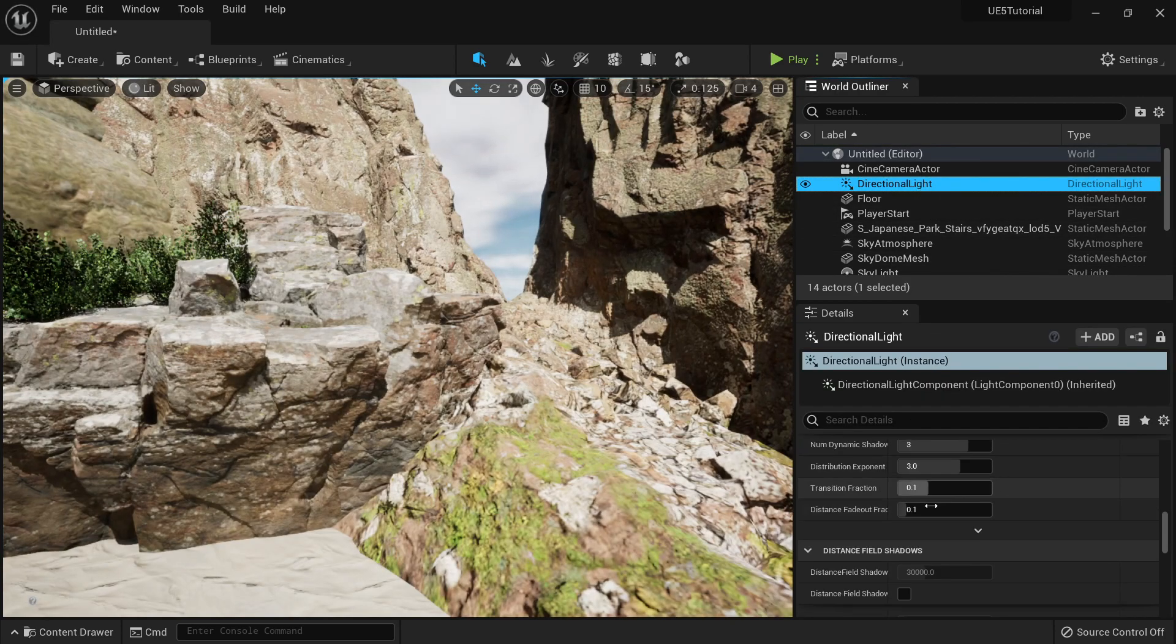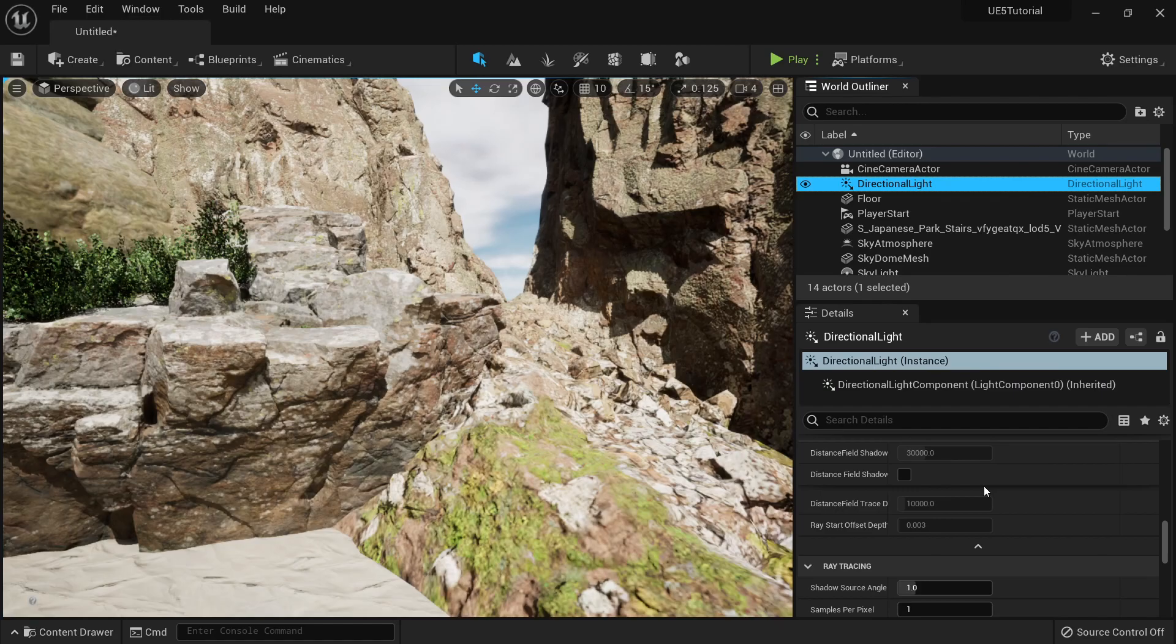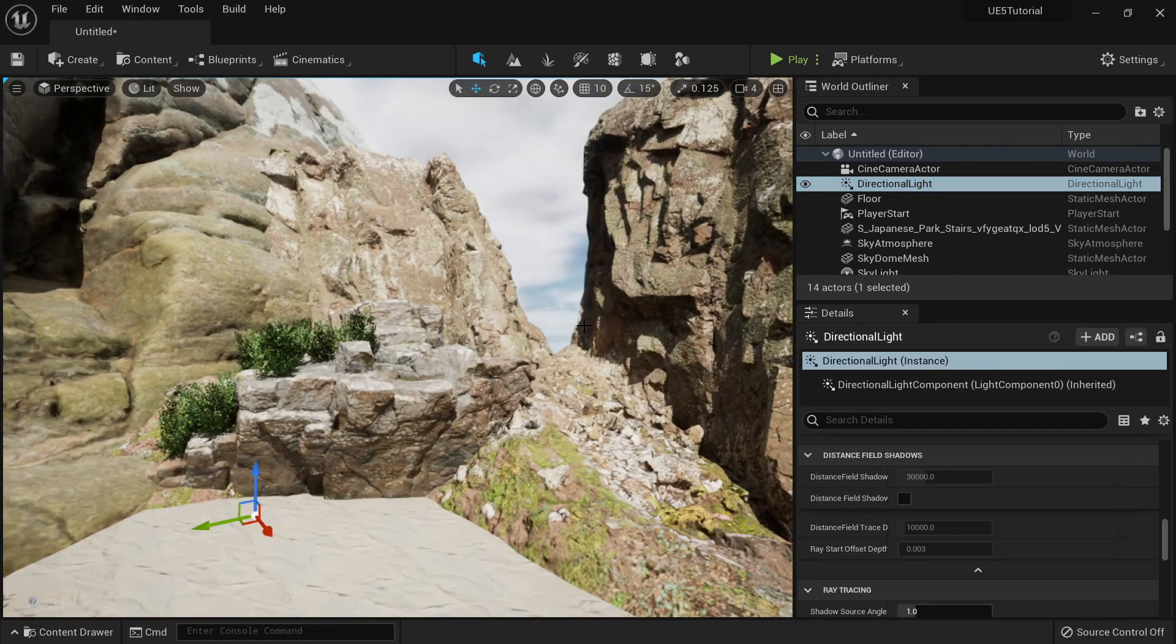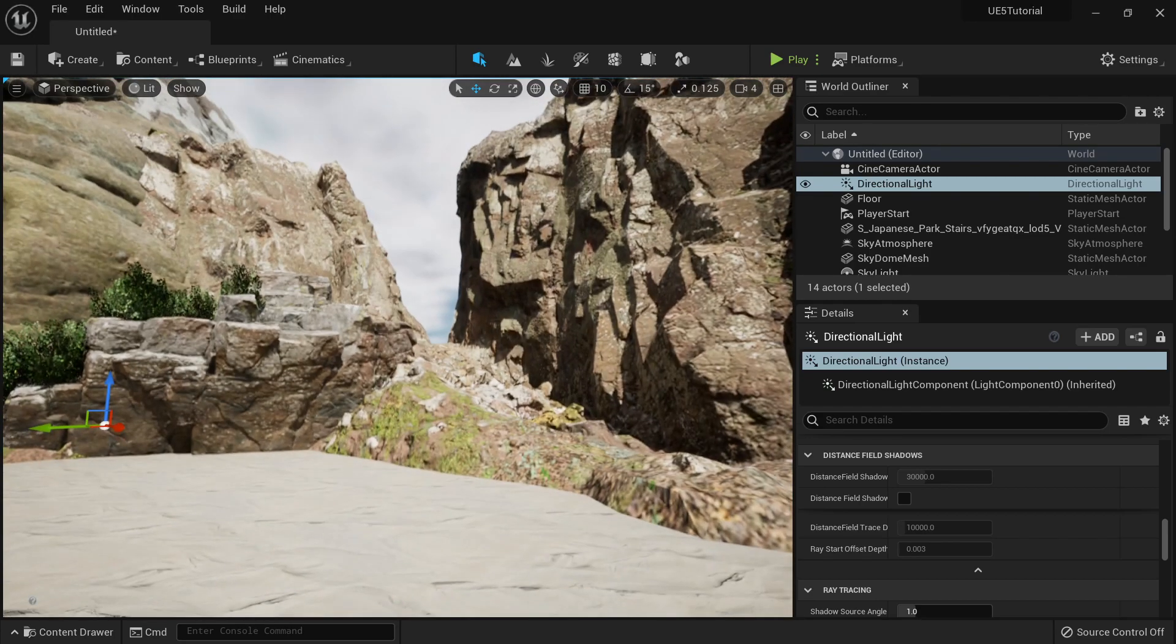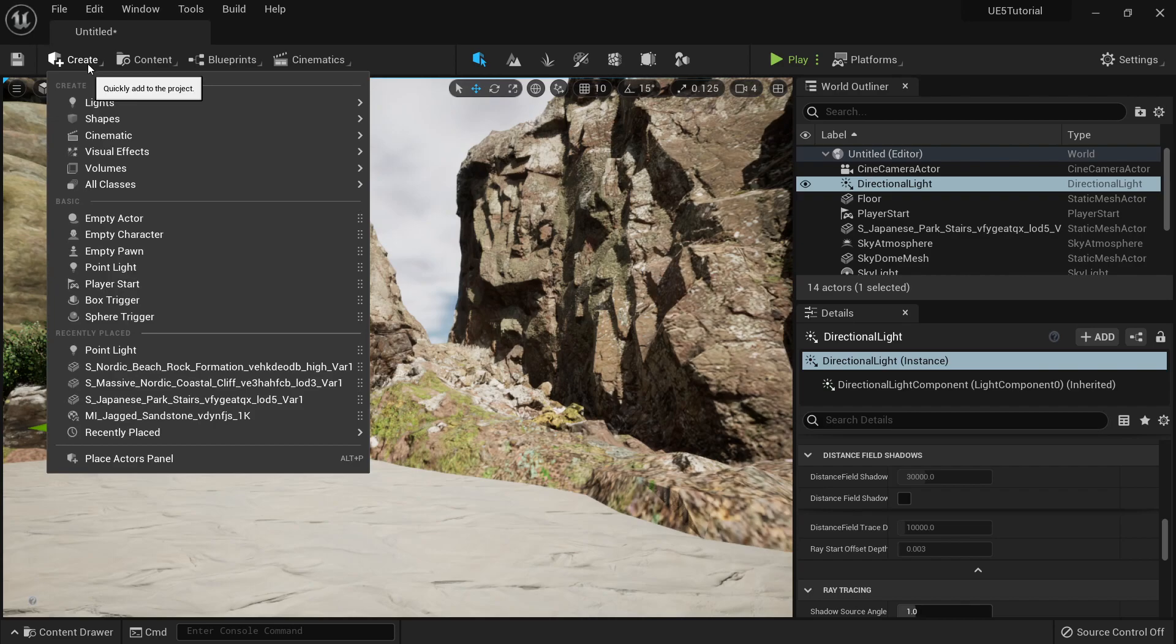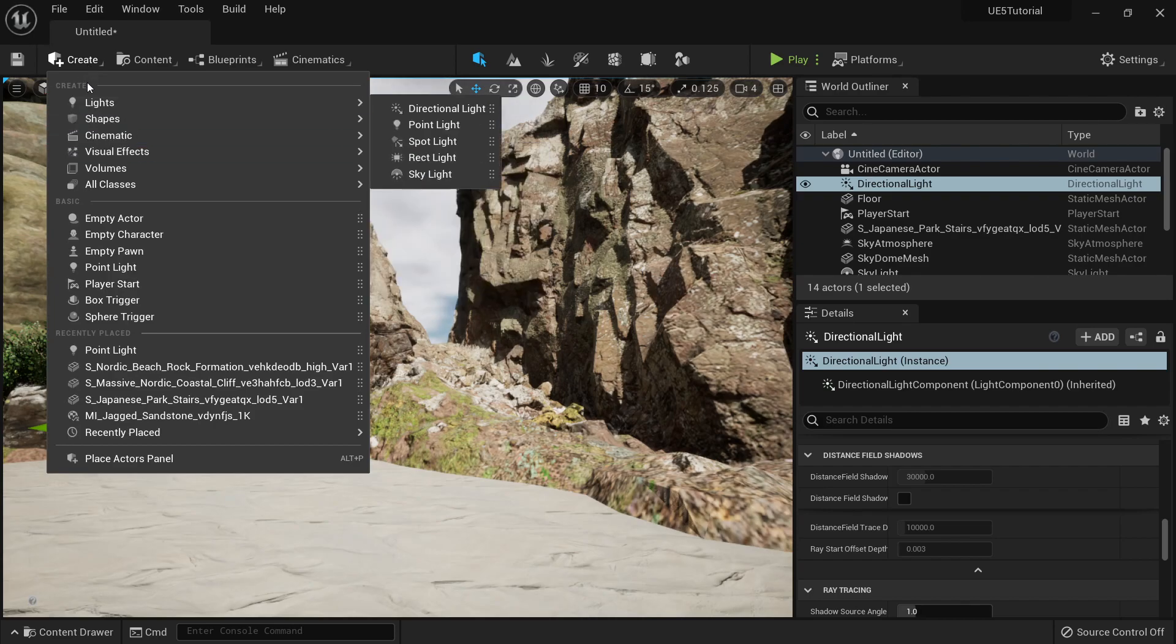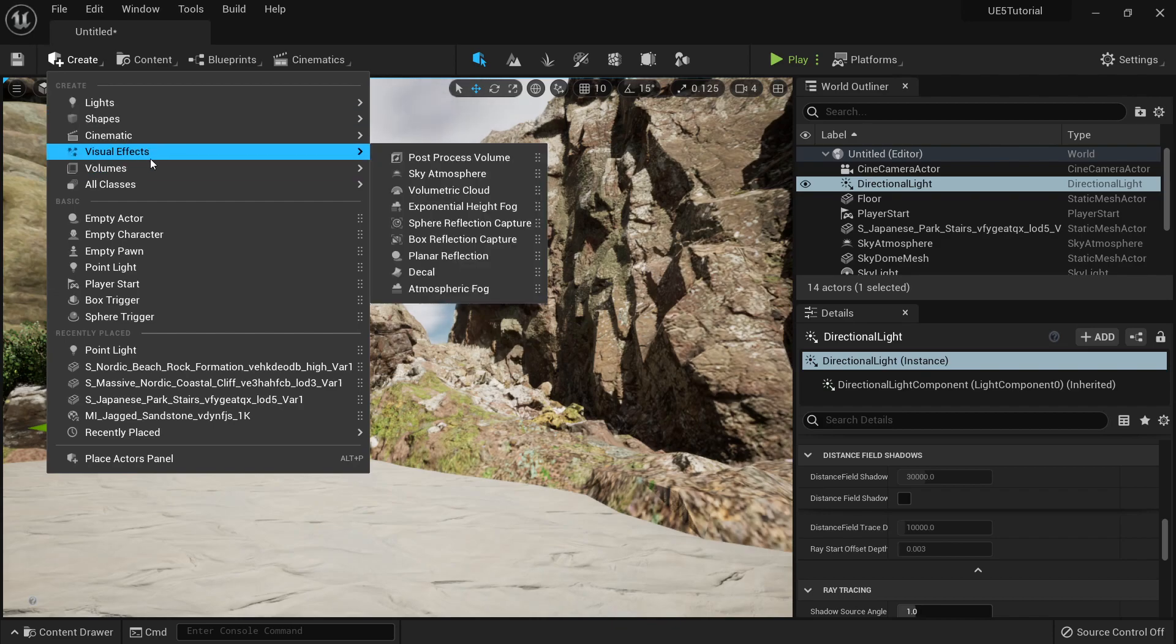Once we have our directional light here and everything, we just need to enable a post-processing volume to check Lumen in Unreal Engine 5. So if you go to Create, you can type post-processing, visual effects, post-process volume.